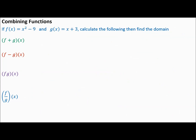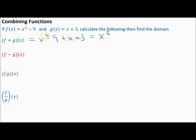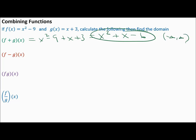Let's try new functions: F of X is x squared minus 9 and G of X is x plus 3. Both are polynomials — no variables in the denominator, no square roots — so the domain will be all real numbers. For F plus G of X, write x squared minus 9 plus x plus 3. Combining like terms: x squared plus x minus 6. Domain: negative infinity to infinity.